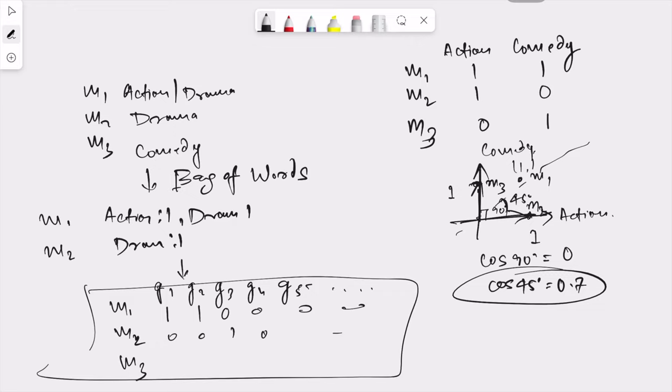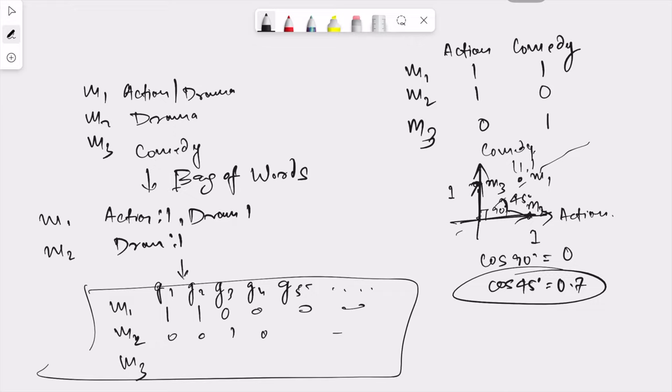Whatever movie we search for, let's say I search for The Prestige, it is going to see what are the other movies which are similar to that and then show me. As we increase the data here, the complexity is going to increase, the number of dimensions are going to increase, and the recommendation is going to be much better. Now since we have looked at the maths, let's deep dive into the coding part.